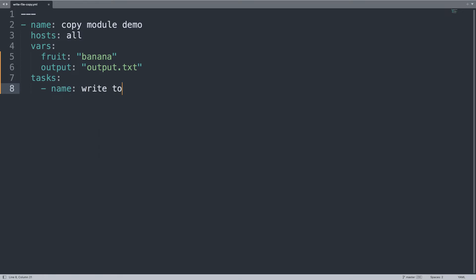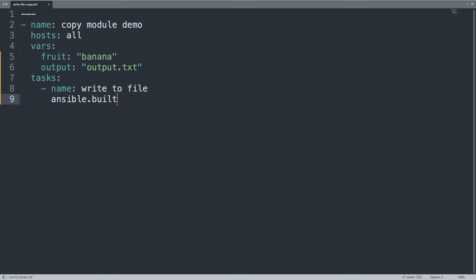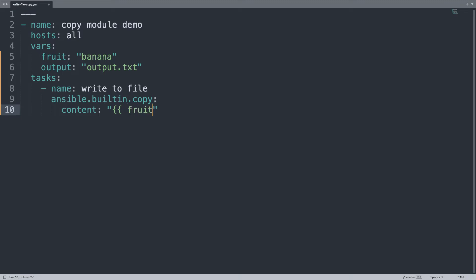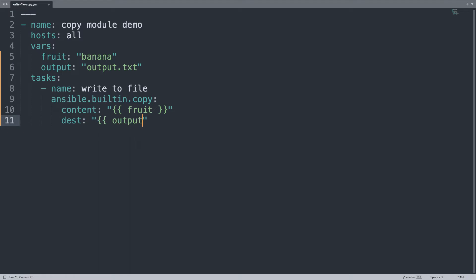On the task, only one, name write to file, pretty explicative, and then using Ansible module ansible.builtin.copy. Let's define content, the parameter will be the value of fruit variable, and the destination will be the value of output. And here we are, we are able to write our variable, banana, to the output file, output.txt, few lines of code.